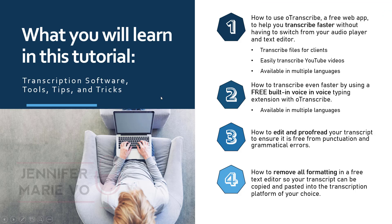So again, this might seem like a bit of a complicated process. But once you get the hang of it, it's actually really simple. Step one, use O transcribe to transcribe your files on the go without having to switch editors. Use the voice and voice extension which is optional if you're tired or you don't feel like typing.